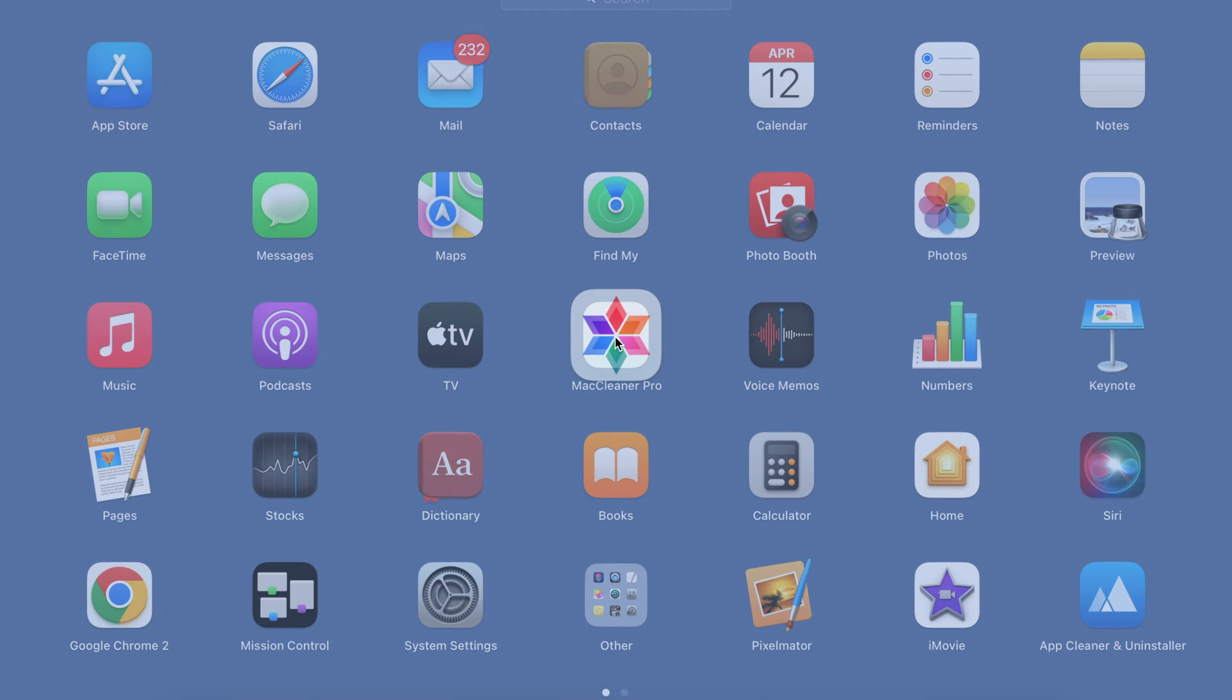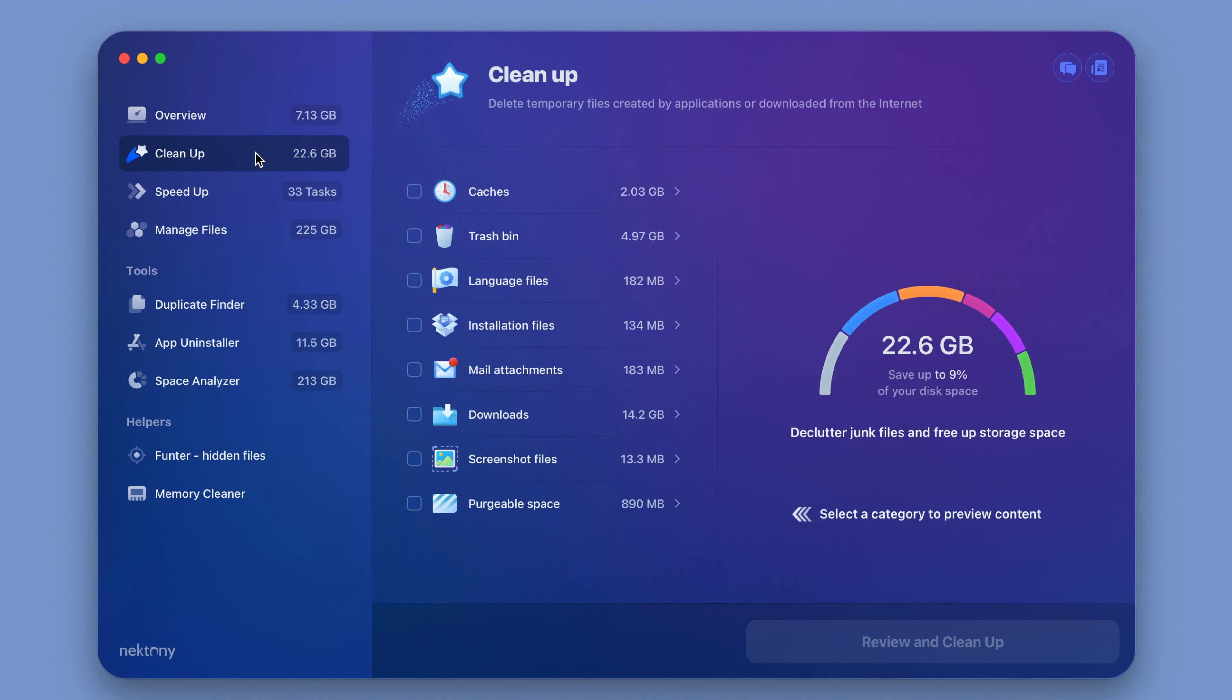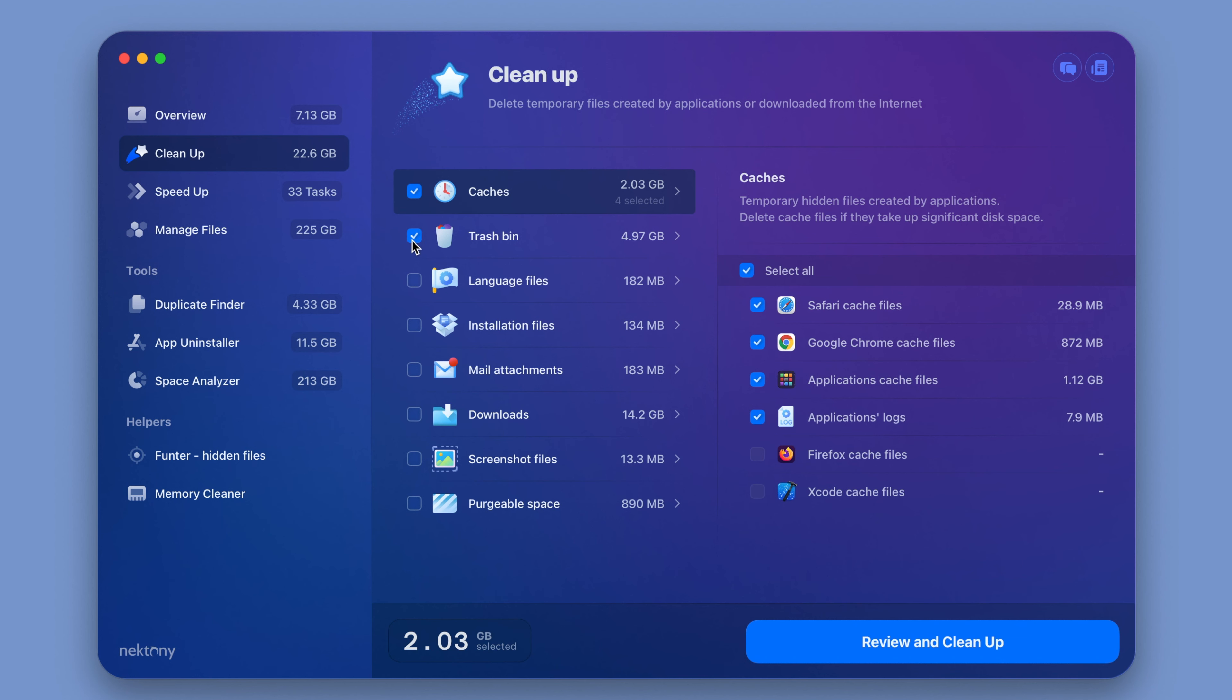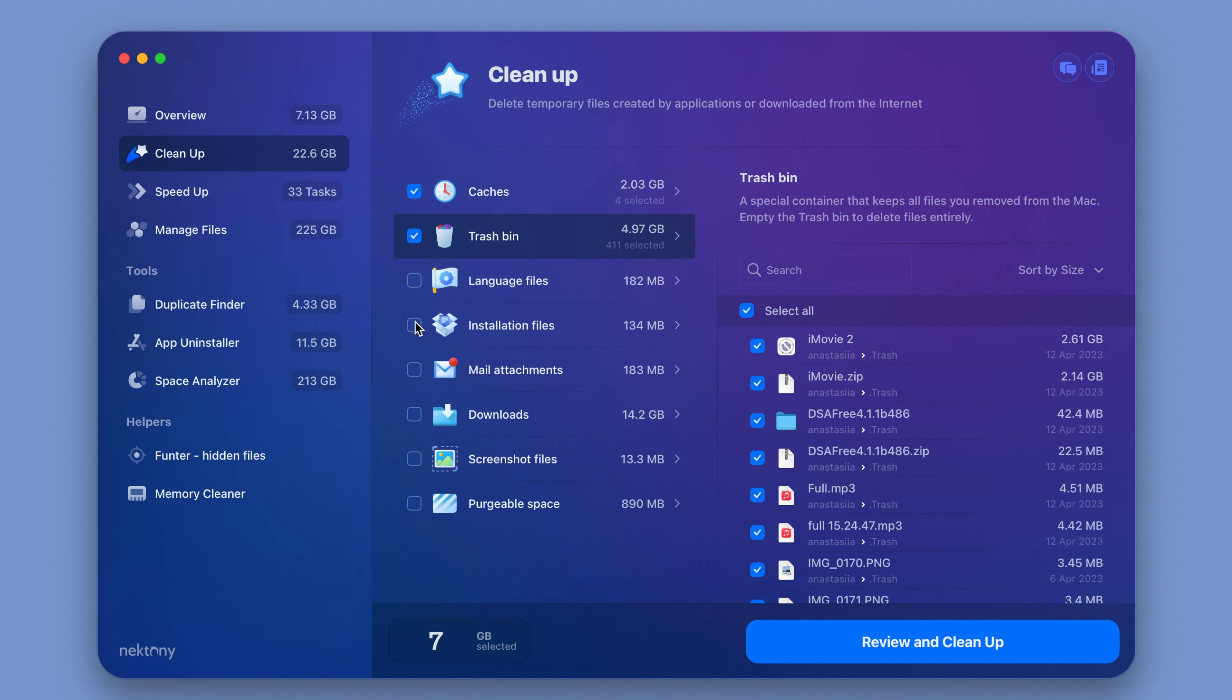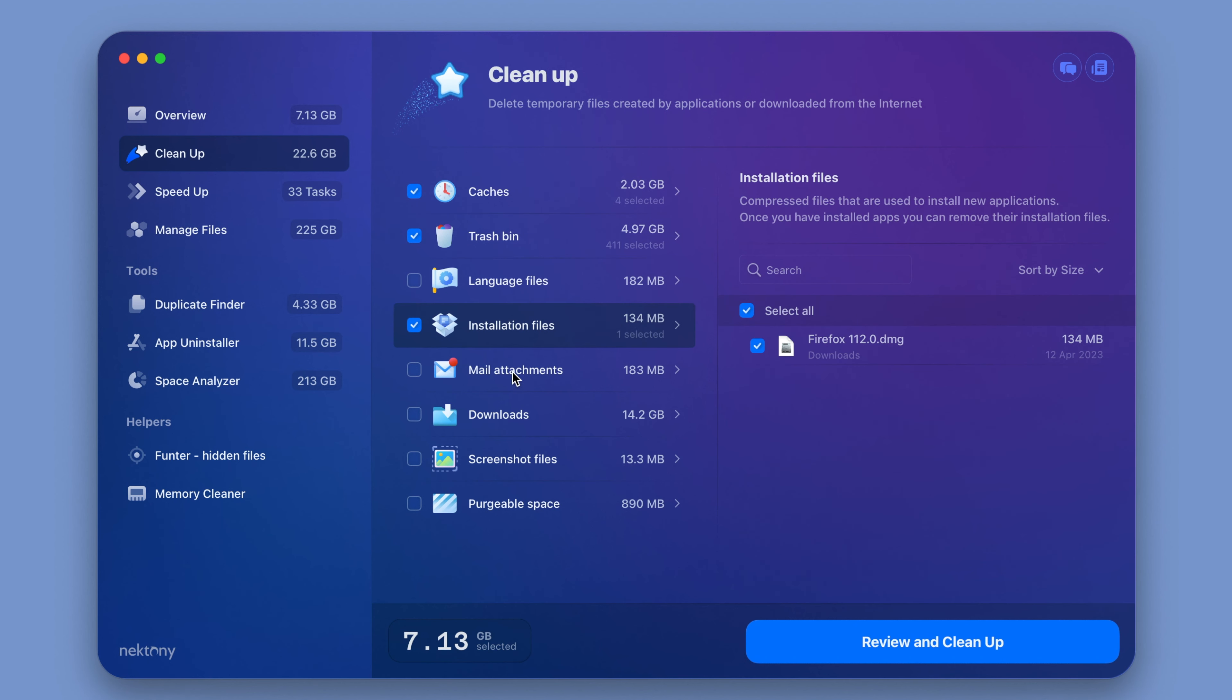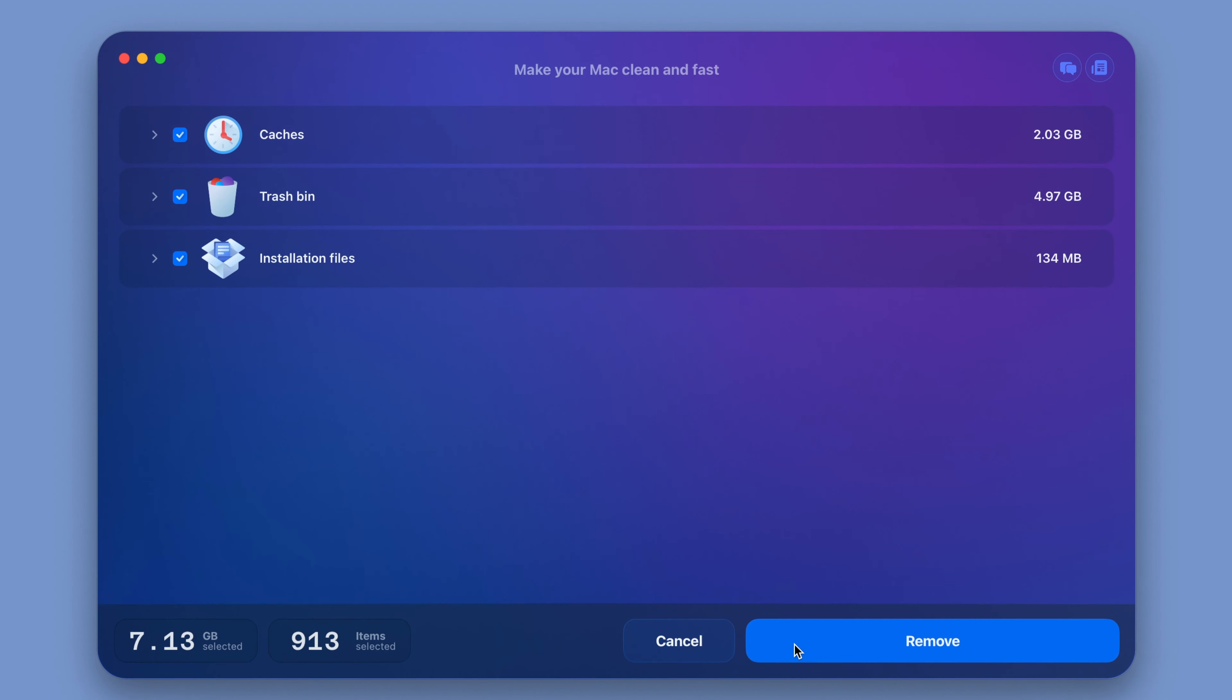Launch MacCleaner Pro. Go to the Cleanup section. Select unneeded junk files. Then click on Review and Cleanup and confirm the removal.